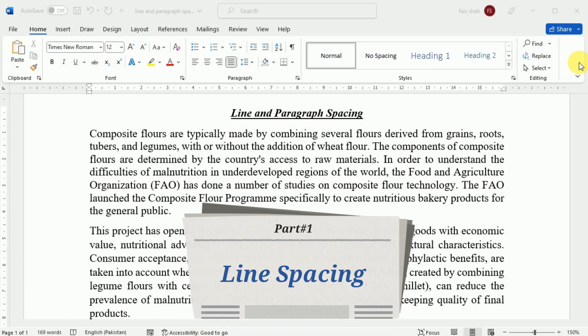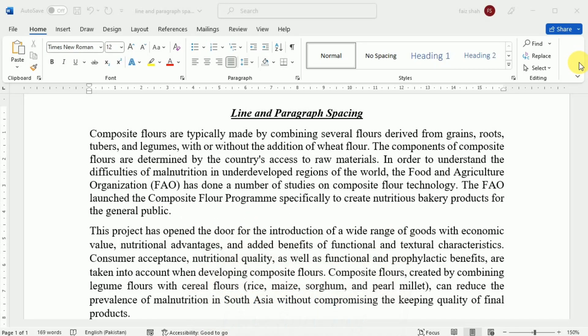First we are going to learn about line spacing. Line spacing is the space between each line in a paragraph. Word allows you to customize the line spacing to be single spaced, double spaced, or any other amount you want. The default spacing in Word is 1.08 lines, which is slightly larger than single space.